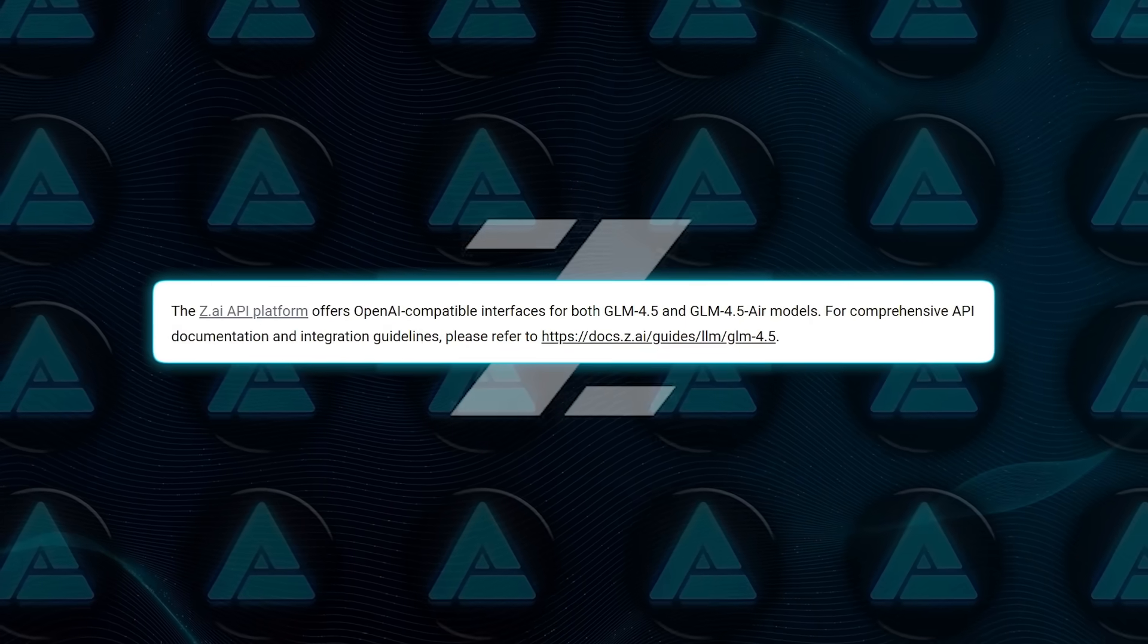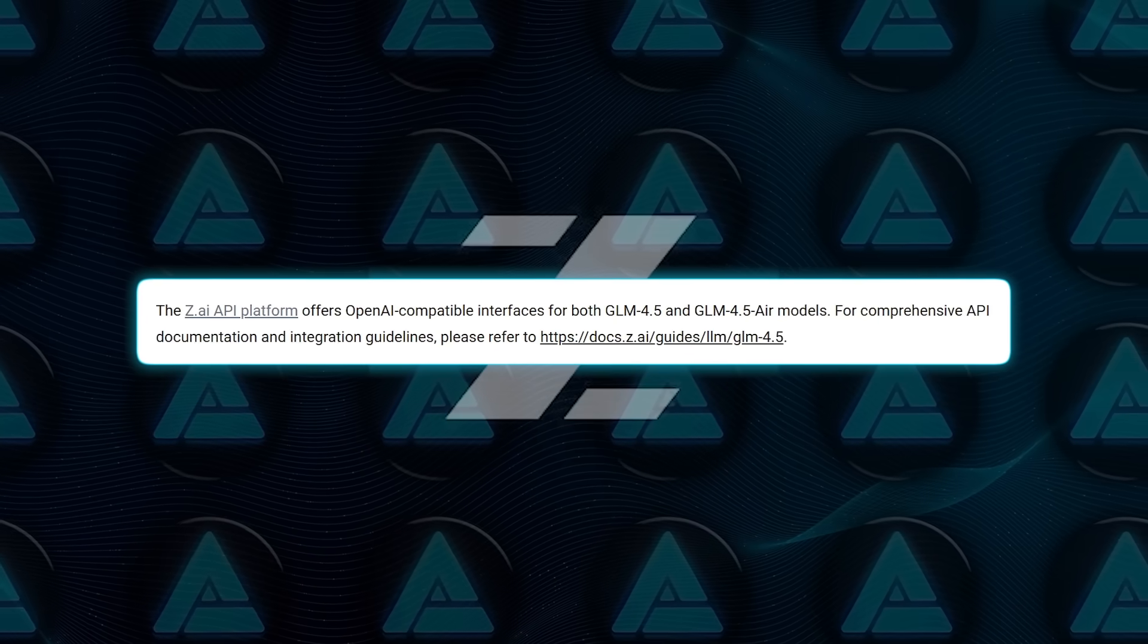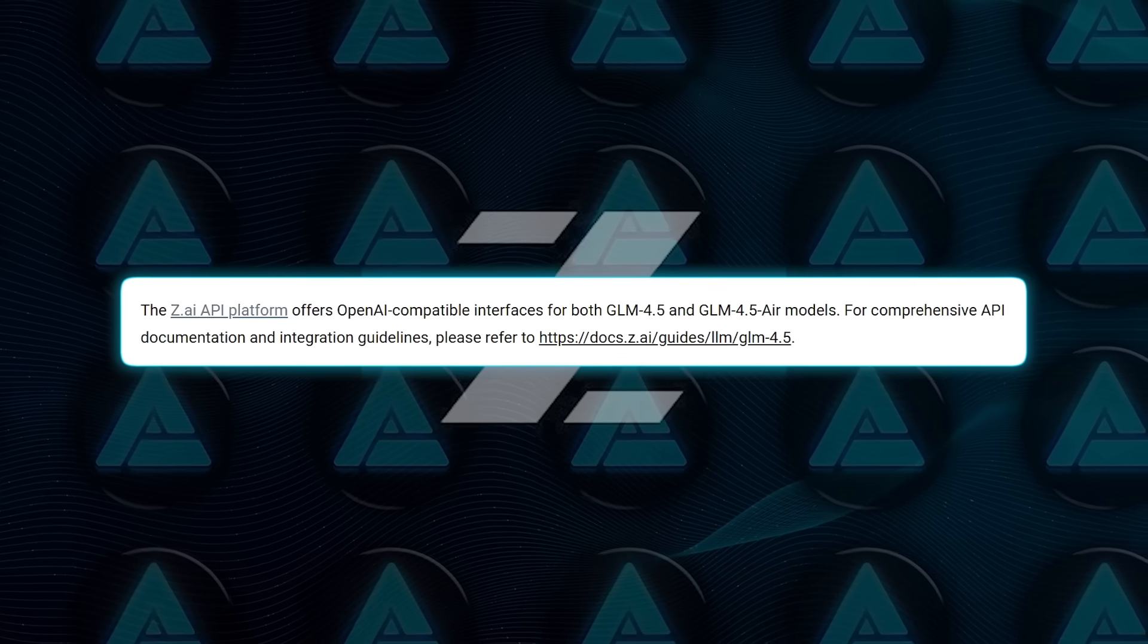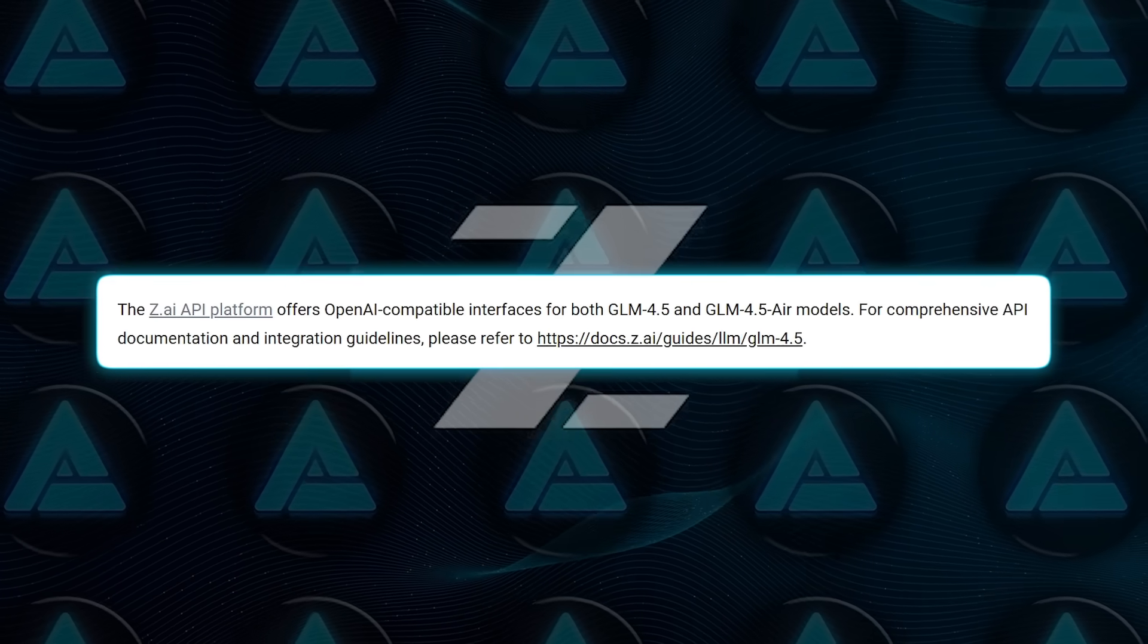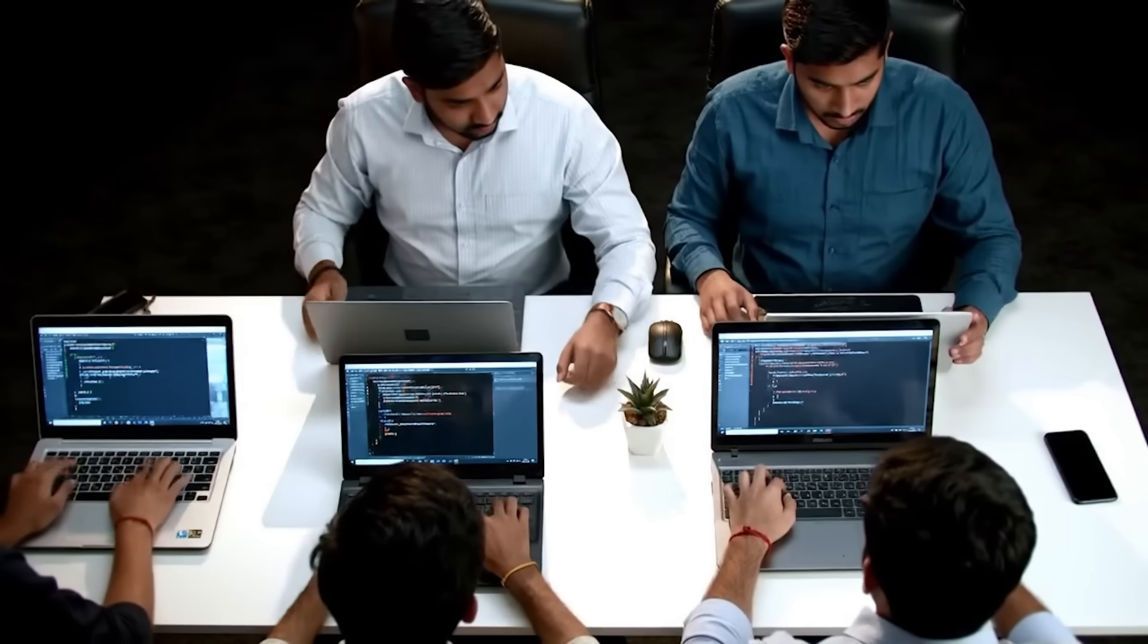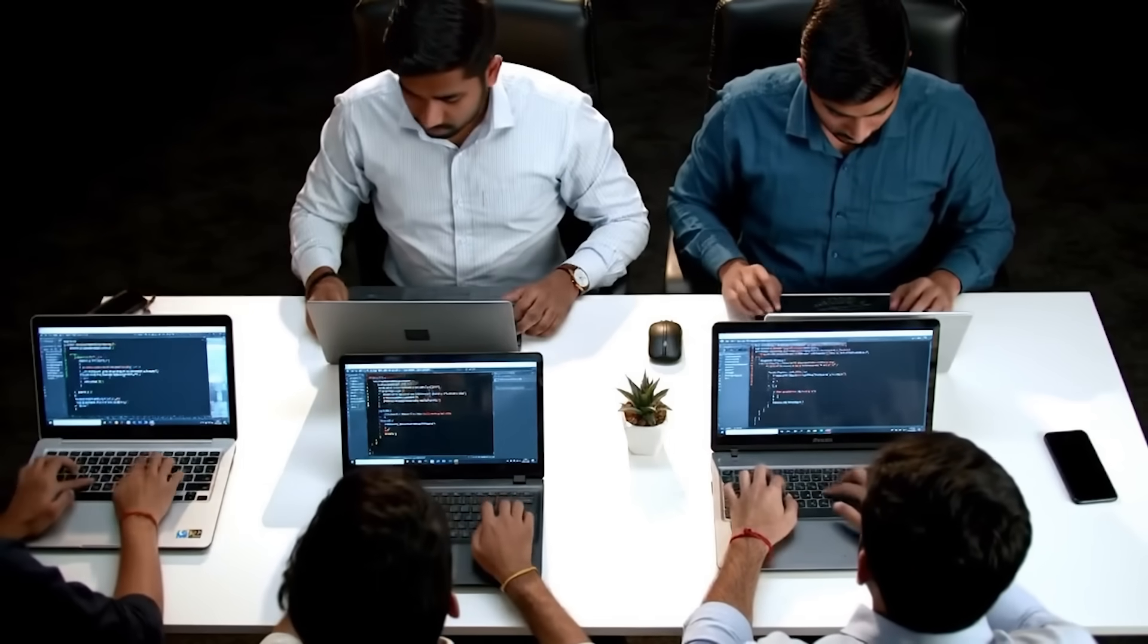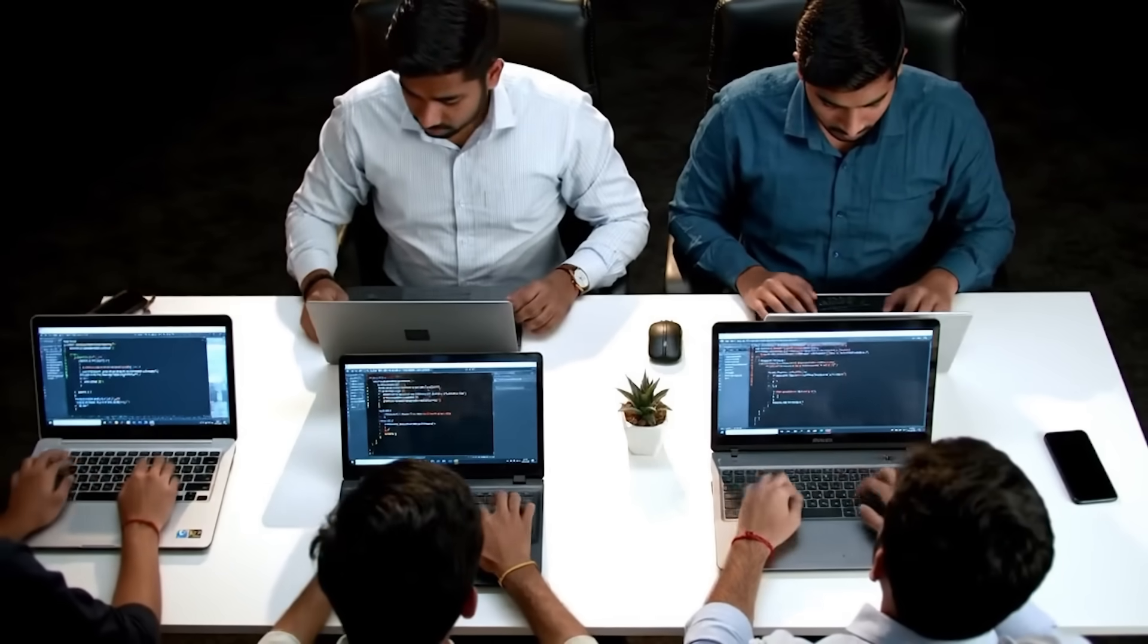They've also included OpenAI-compatible APIs and even made it plug-and-play with existing agent frameworks like Claude code that makes migration or testing super easy for companies already using another stack.